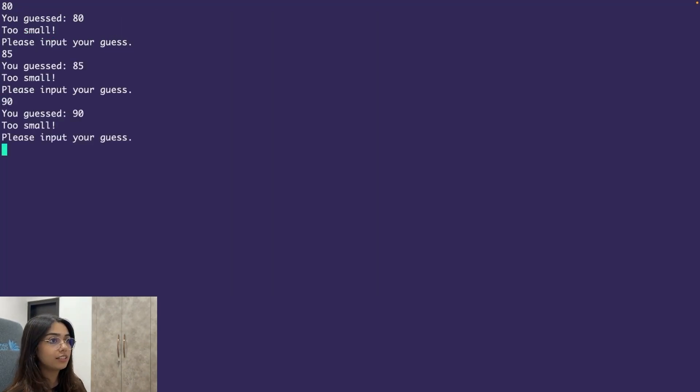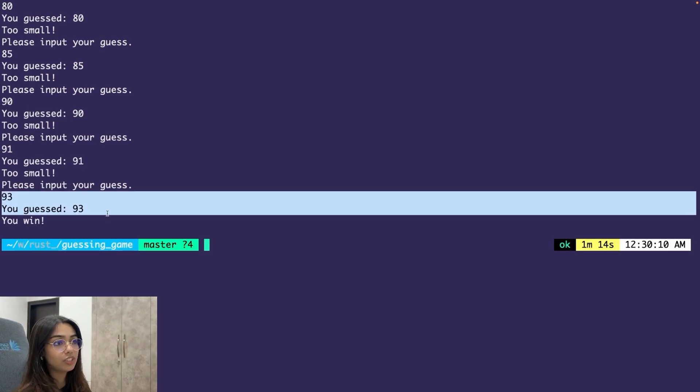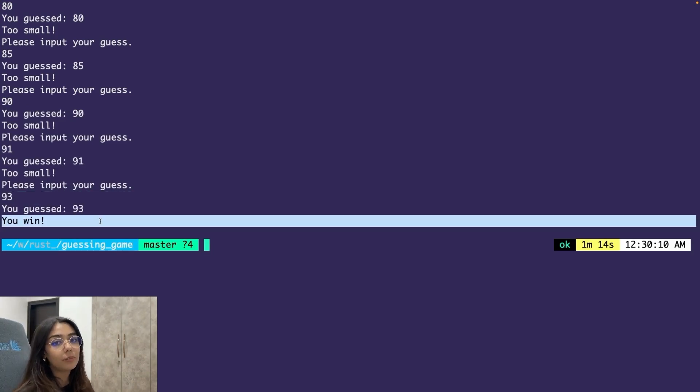So when the guess matches the generated number, it prints you win and the game exits. So I'm going to end today's learning here itself. I'm going to continue with the third chapter tomorrow. So I'll see you guys then.